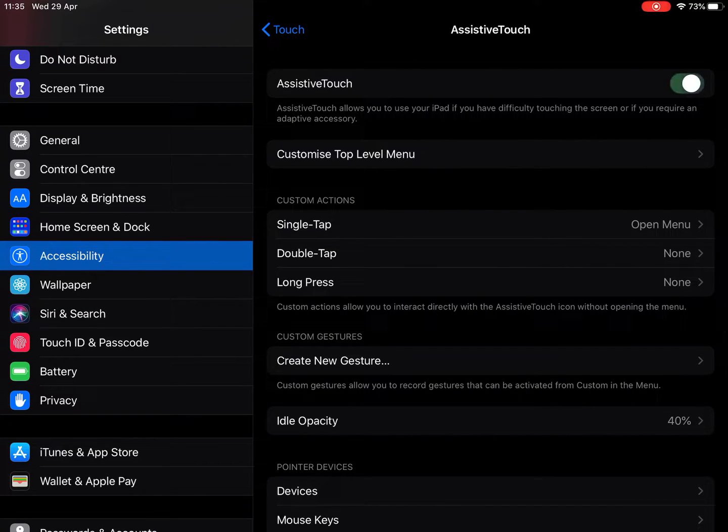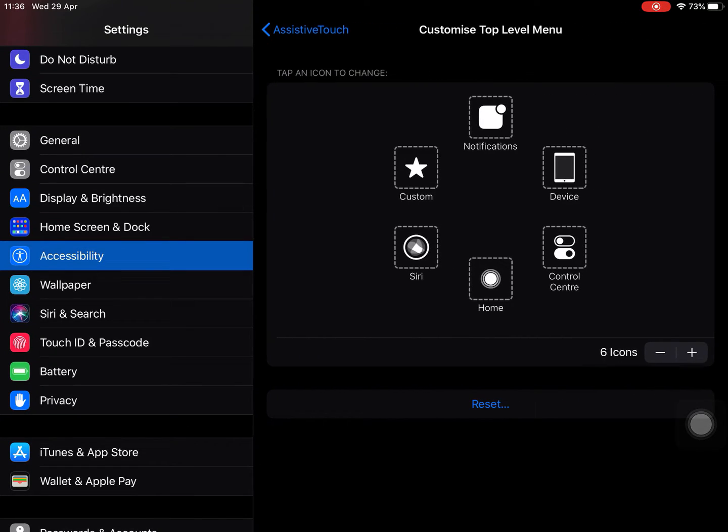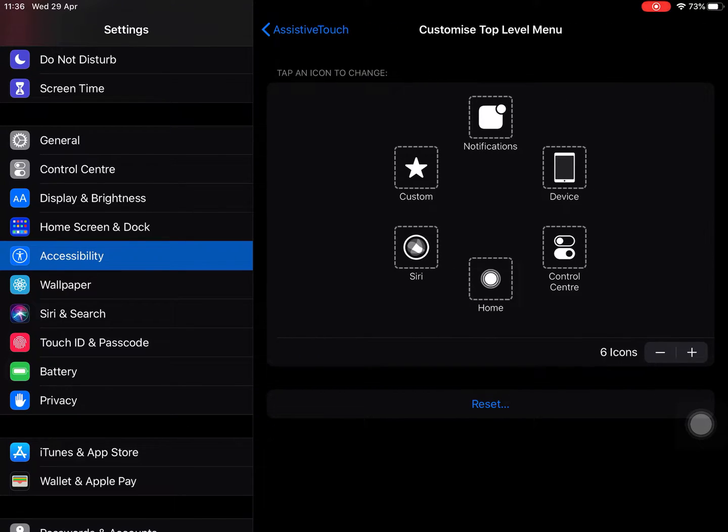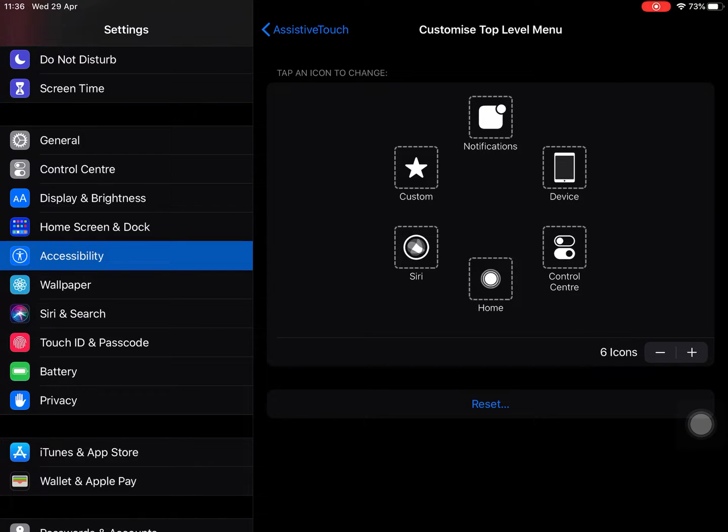And once I turn that on, I also have the option to customize the top level menu. So I'm going to go ahead and select that. And you can see that there are lots of different things on the screen here that you might want to personalize your device from an accessibility point of view. But we're just going to focus on the ability to take a simple screenshot.